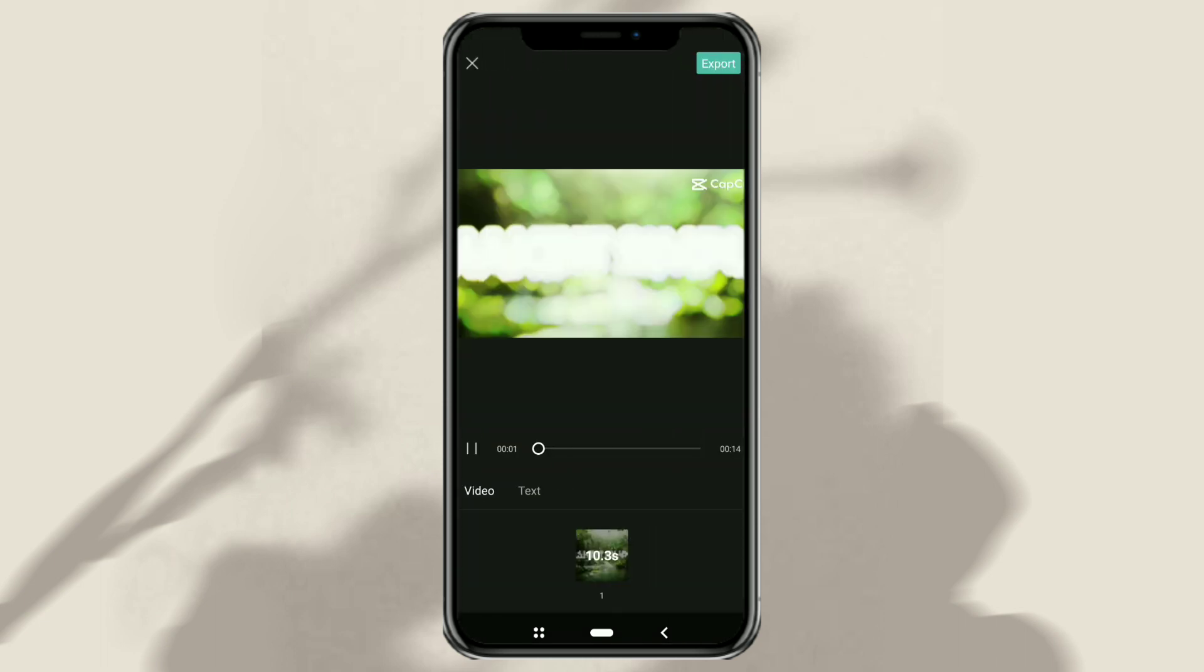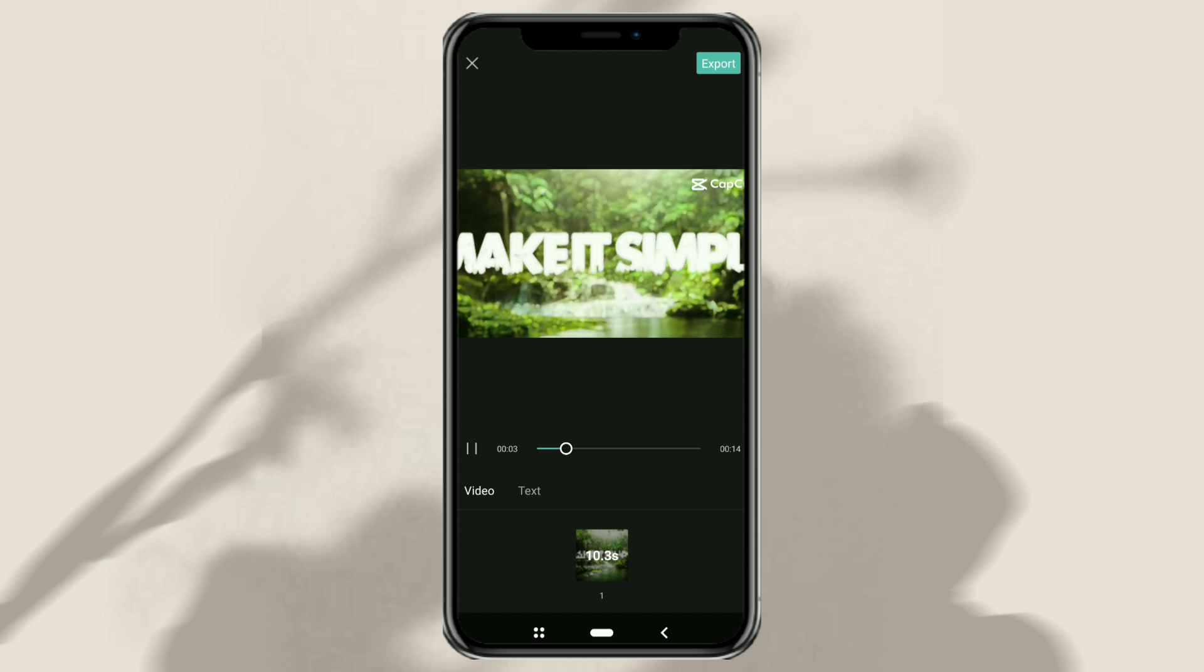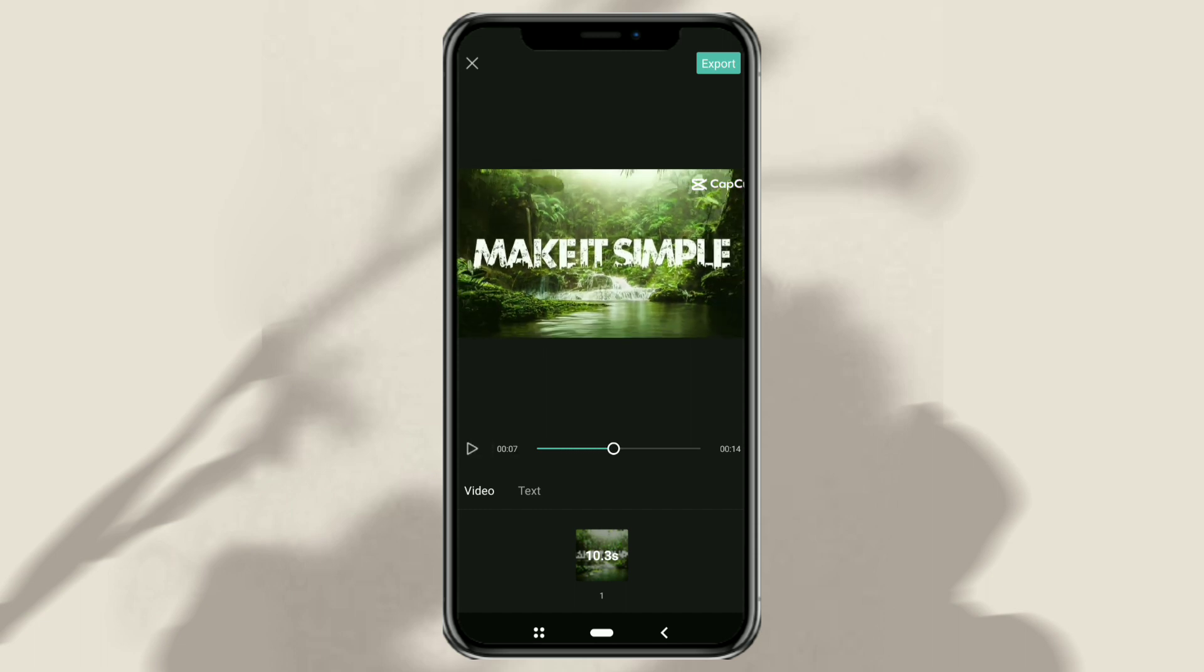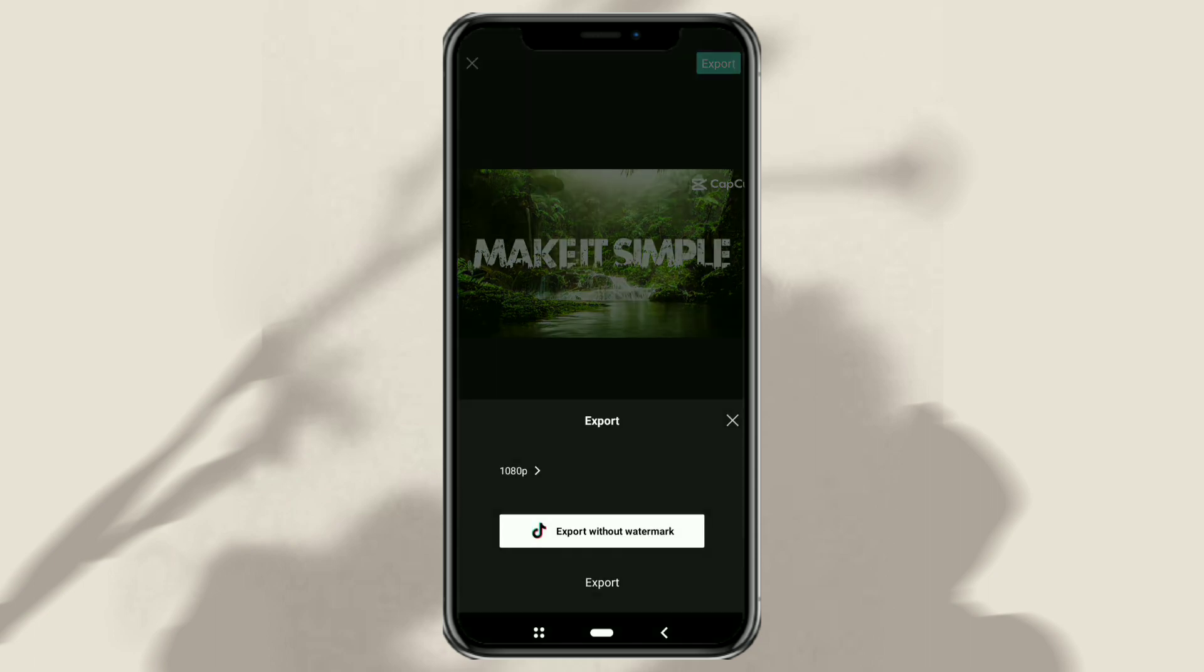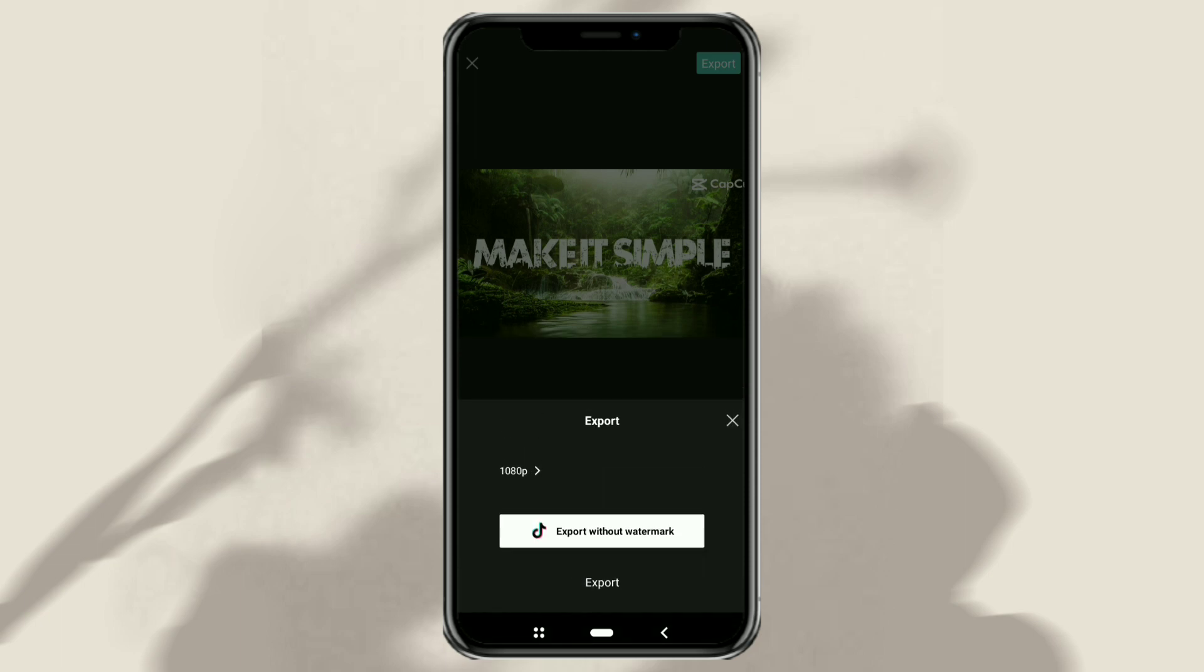The preview video may lag a bit, so just tap export. Choose a video resolution, then tap export again.